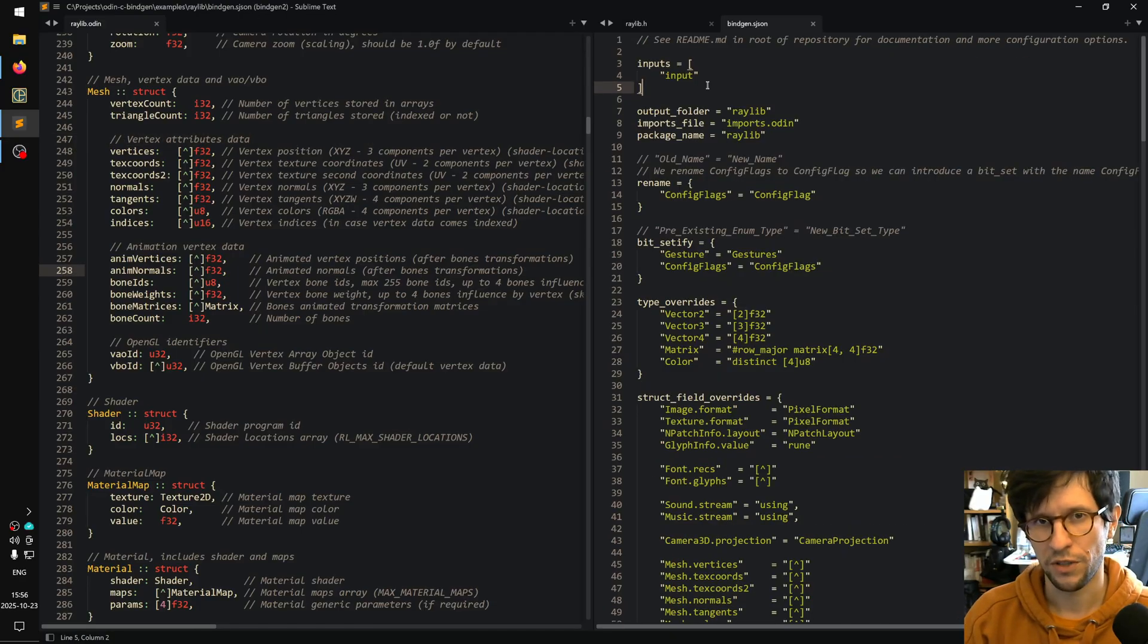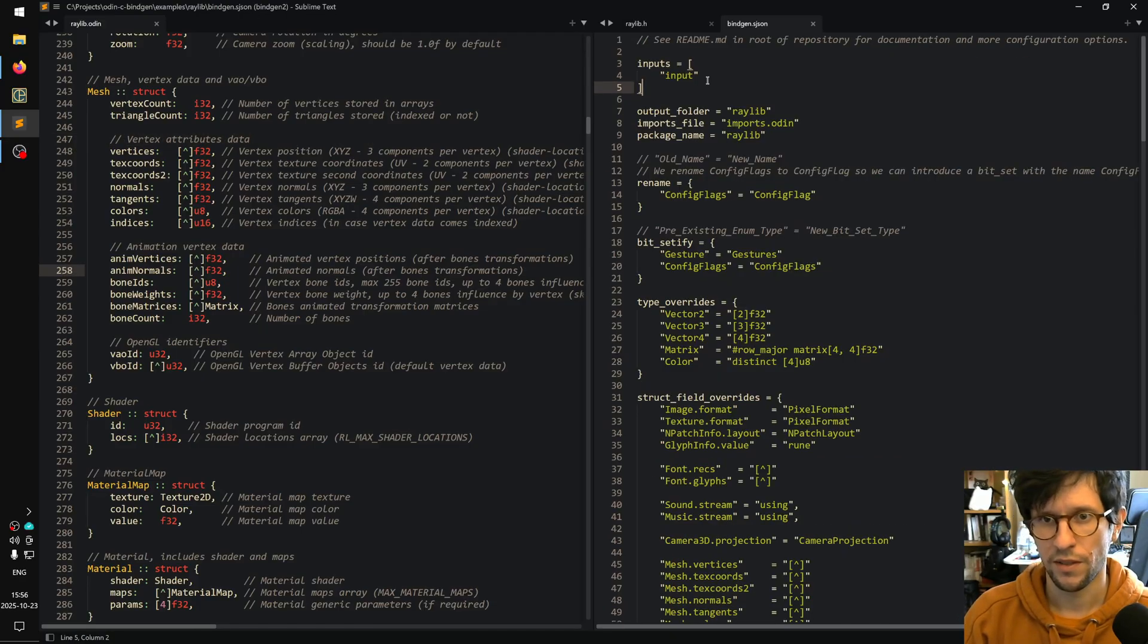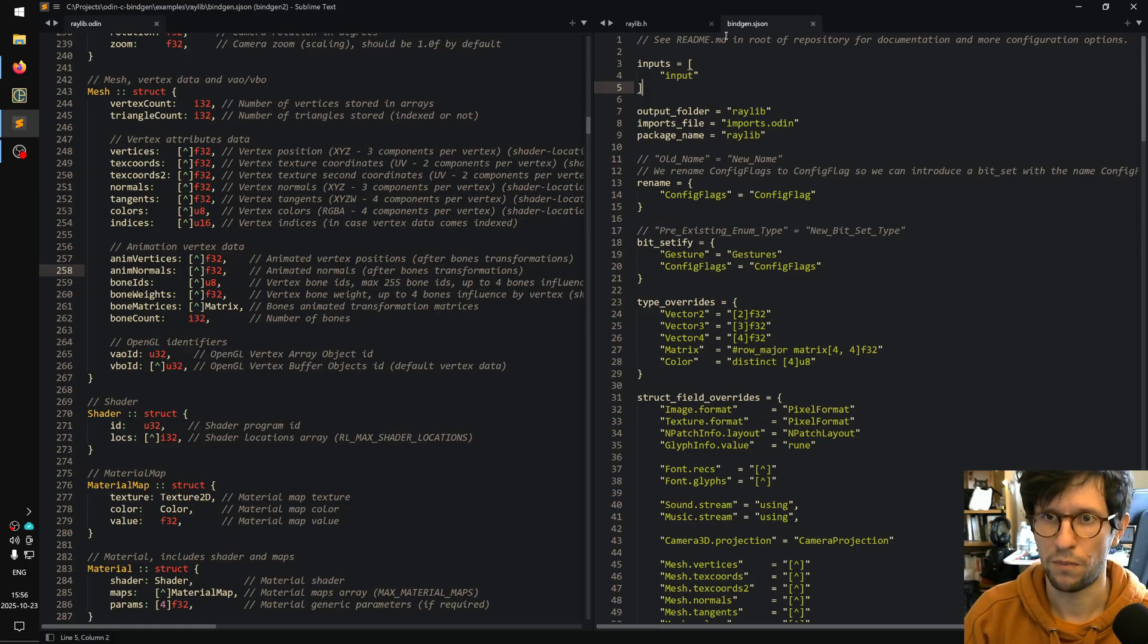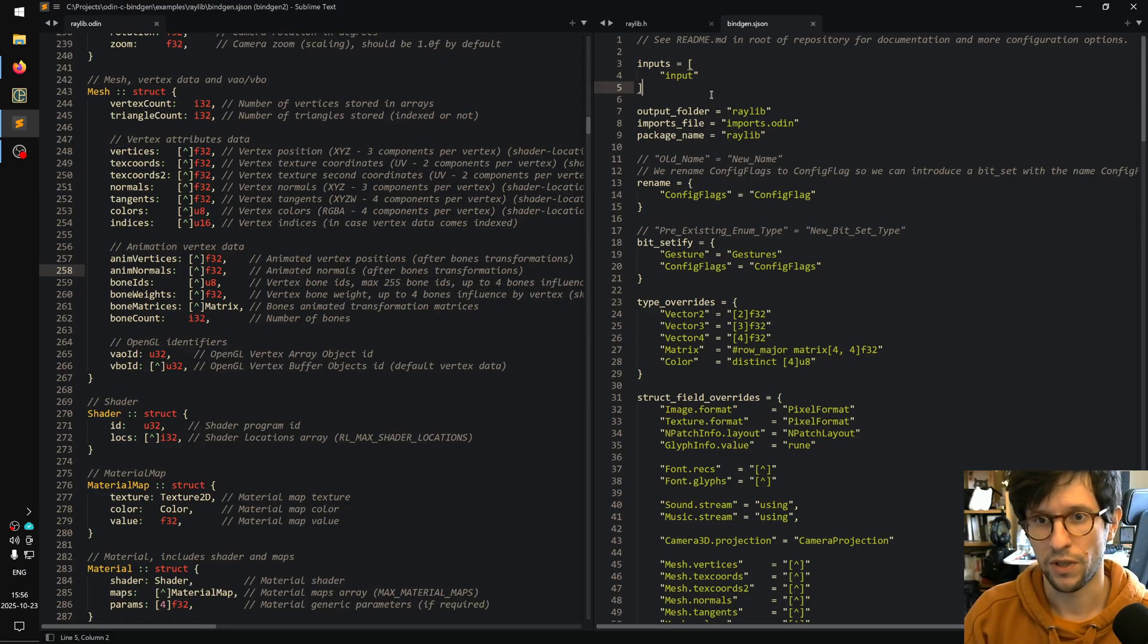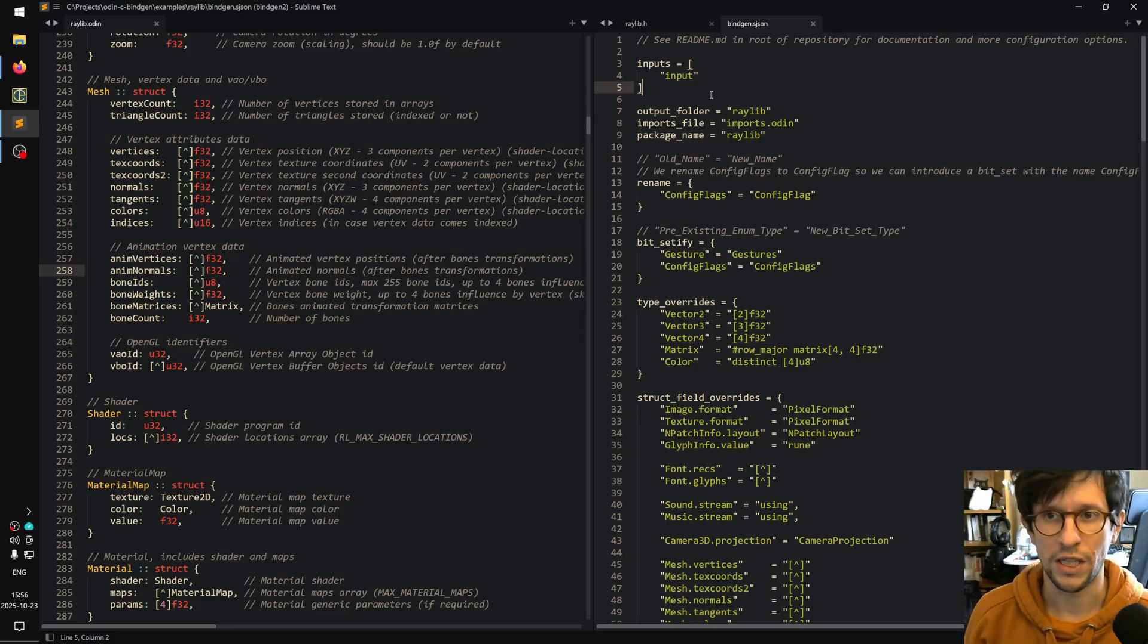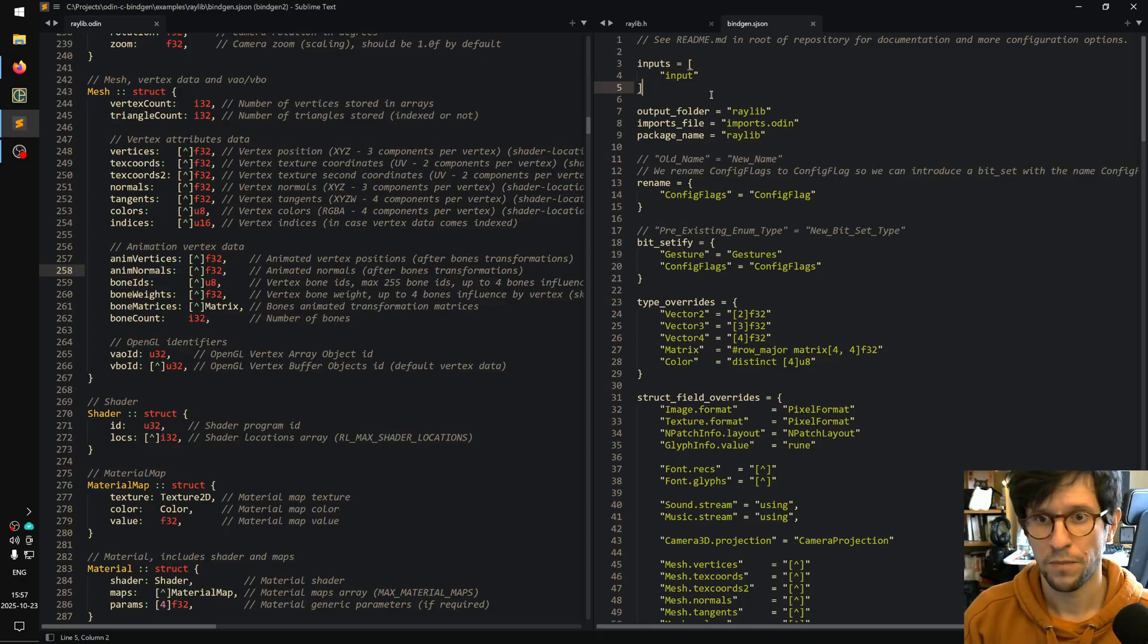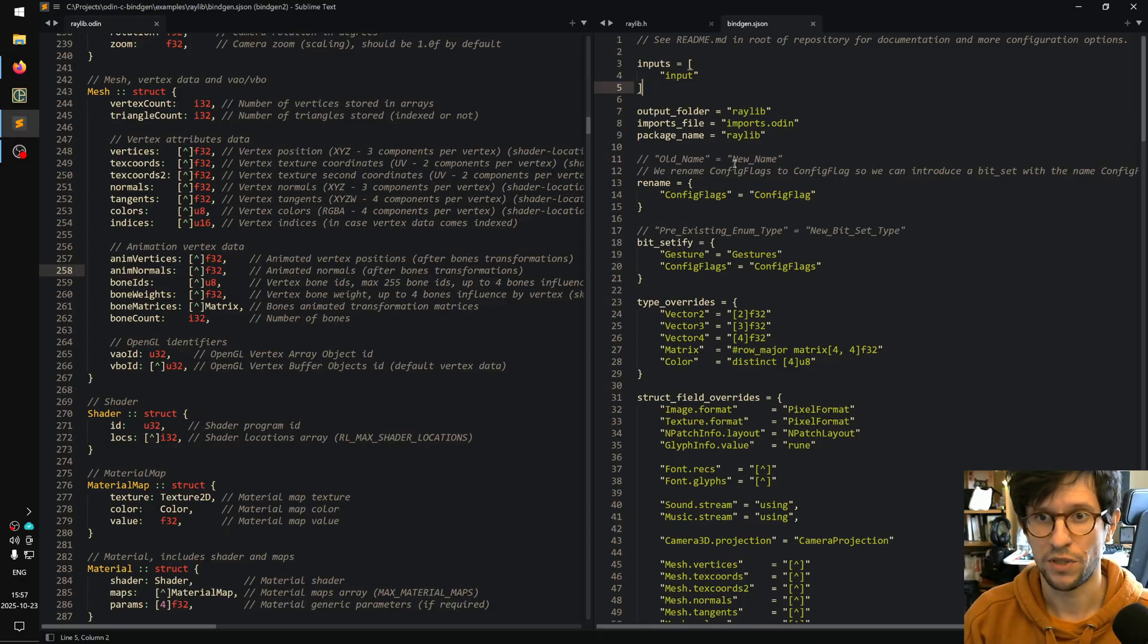What the binding generator does is that it takes the C headers and then there is also a configuration file called bindgen.sjson, and this can be used to tweak the behavior of the generator as it is making your bindings. So this is the one for my Raylib bindings here.